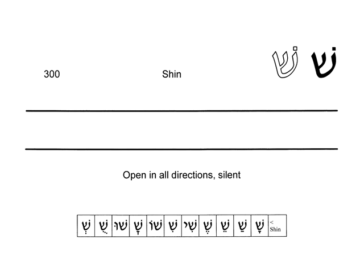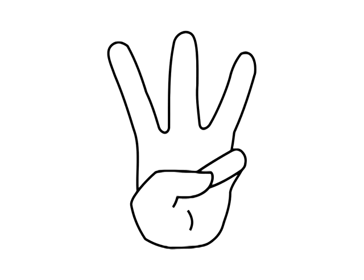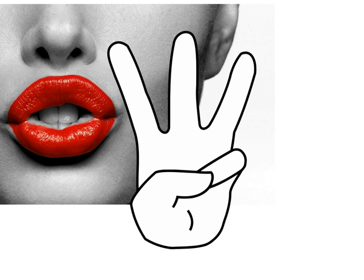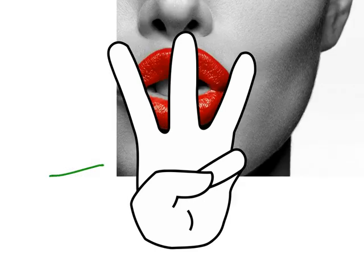We are going to learn about the letter shin, but in order to do that, first we have to take three fingers and put them in front of your mouth like this and make air come through your teeth like this.